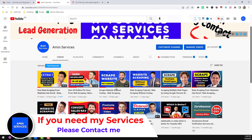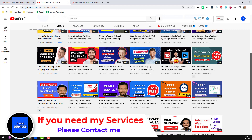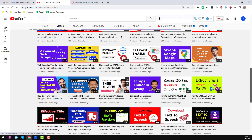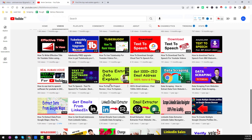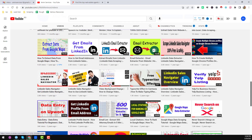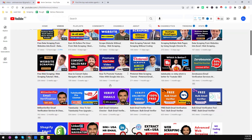Before starting the tutorial, if you are new to my YouTube channel, please subscribe and share this video to your Facebook, Twitter, LinkedIn, WhatsApp, and other social media so other people can also learn. After watching this video, if you have any question about web scraping, please comment on the video. If you need my service at a very cheap rate, you can contact me — all my contact details are in the video description below.